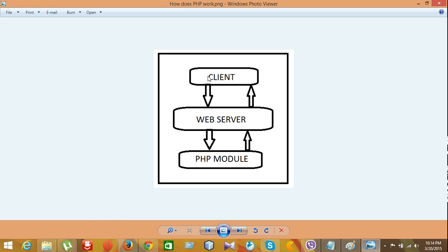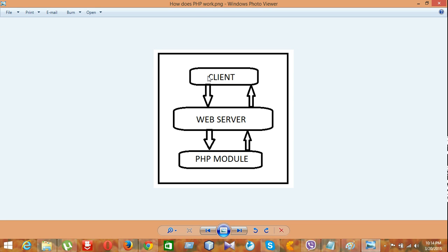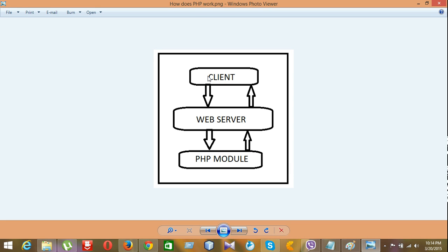And web server has contained the file, the PHP file module to read the PHP file. It will read the PHP file and again, it will send to the web server. Then, finally, the web server will send the file to the client and the client or the user will be able to see the PHP on his or her browser.